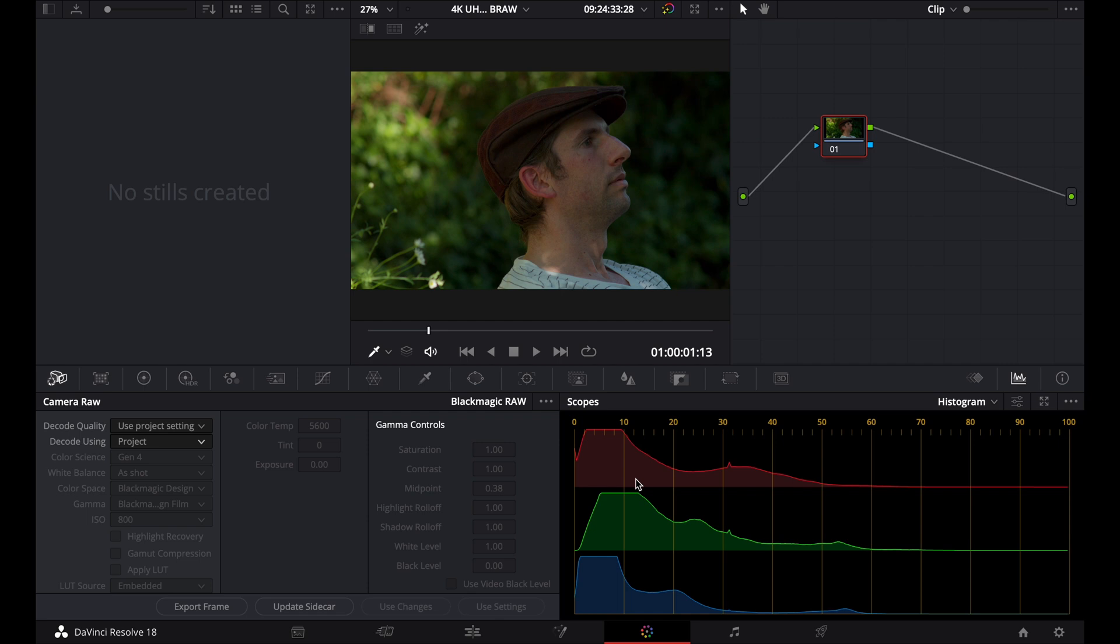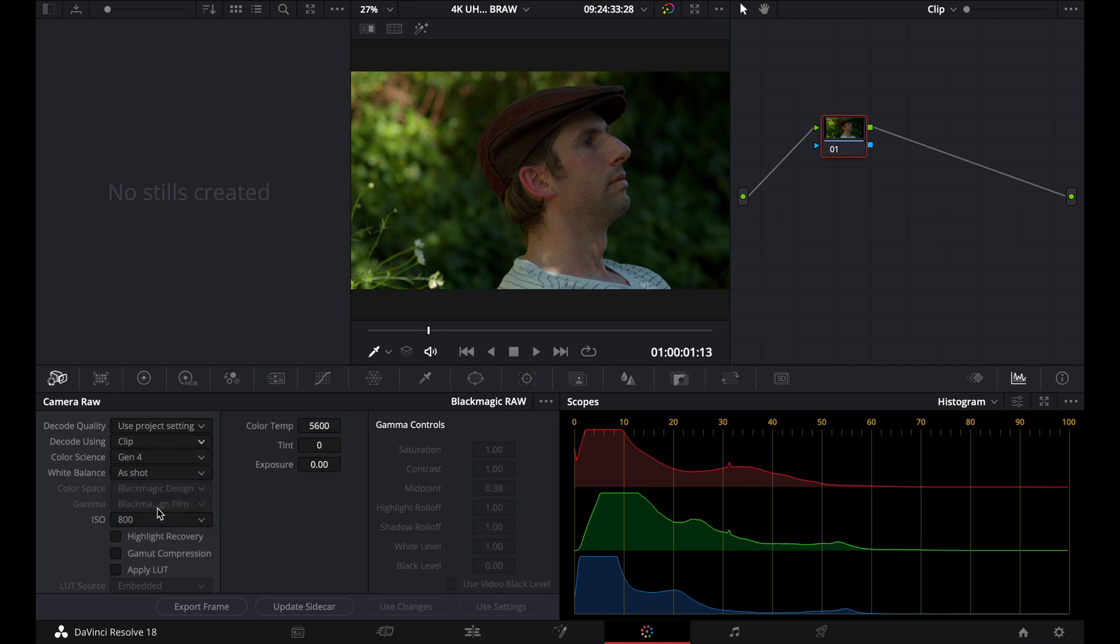And because I shot this in raw, I'm going to go to my camera raw tab on the left, and I'm just going to go to my clip, and you'll see that all my options come up. So I have my ISO, my exposure, my color temperature, and my tint. I also have my highlight recovery.